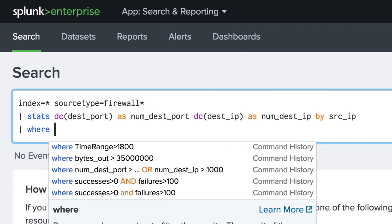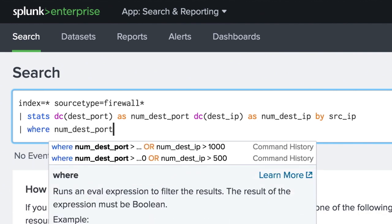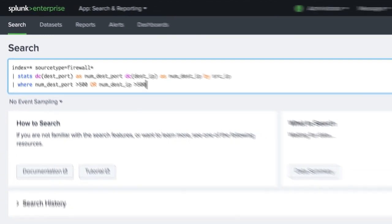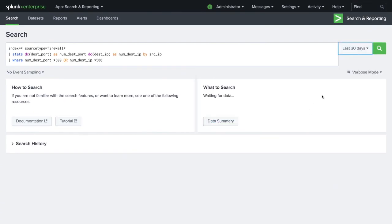Finally, we filter the results where a source has contacted more than 500 destination IPs or destination ports.